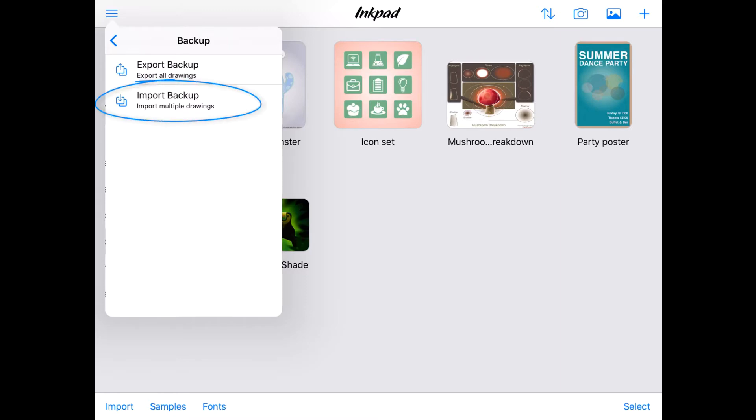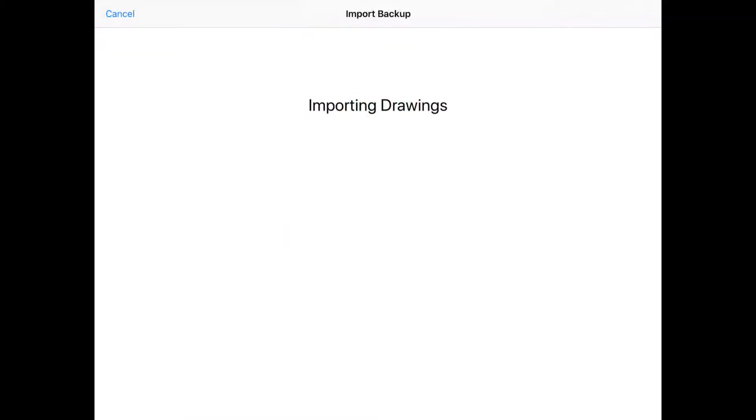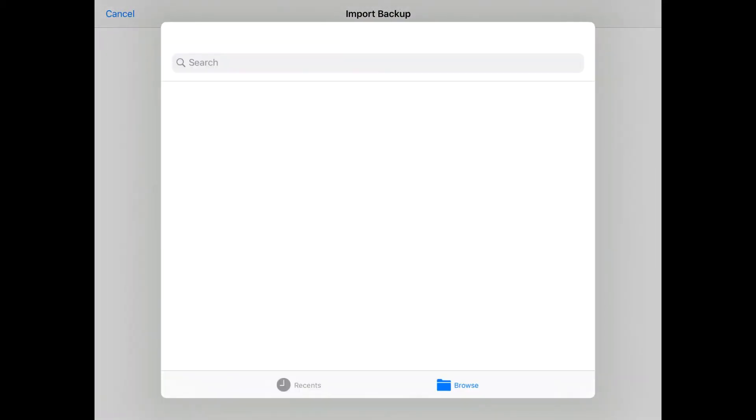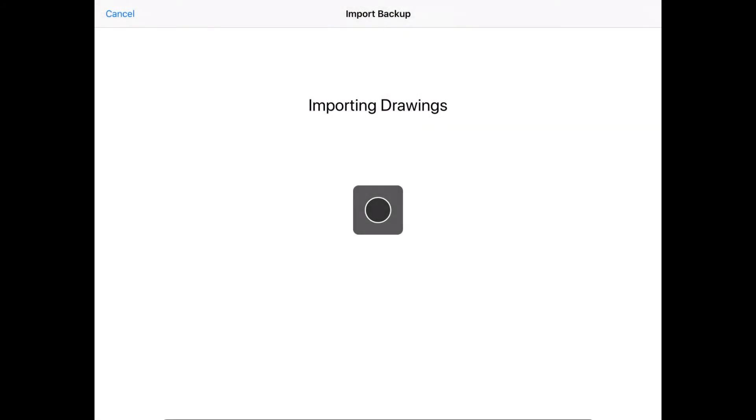Import Backup. This is where Derek has got really fancy with the backup system. First off, it can be used as a straightforward migration tool. So, if you exported your Inkpad backup, then deleted and reinstalled Inkpad...